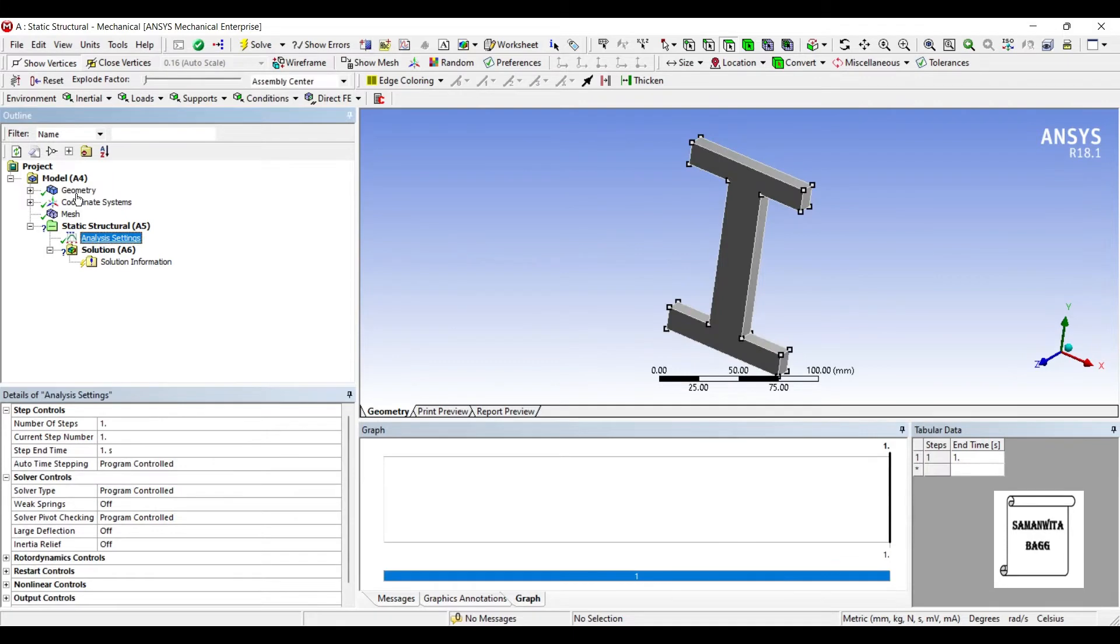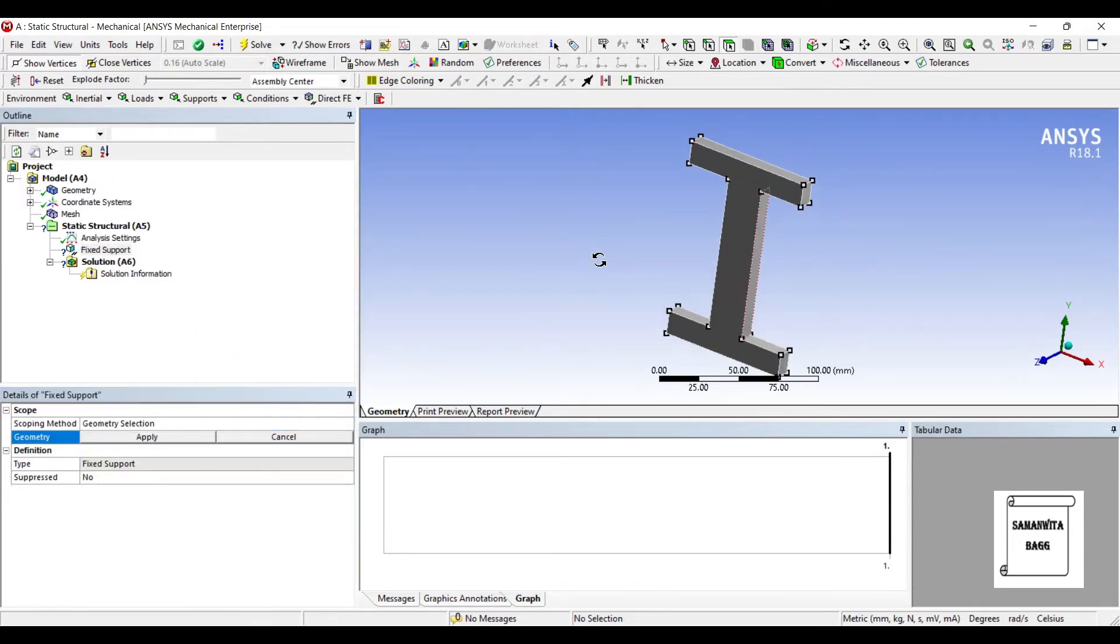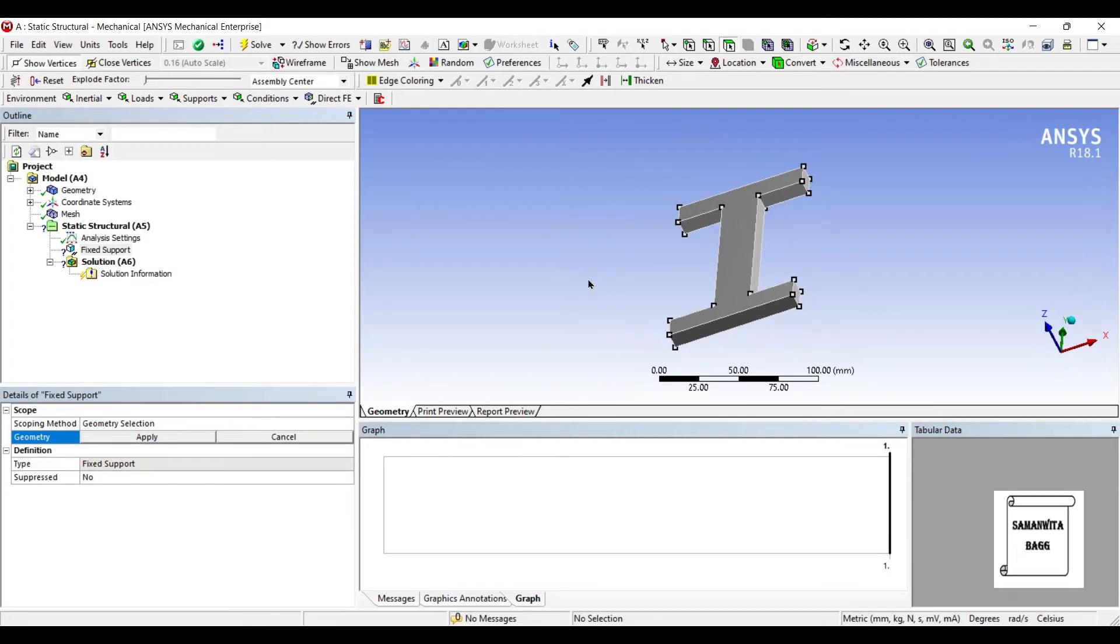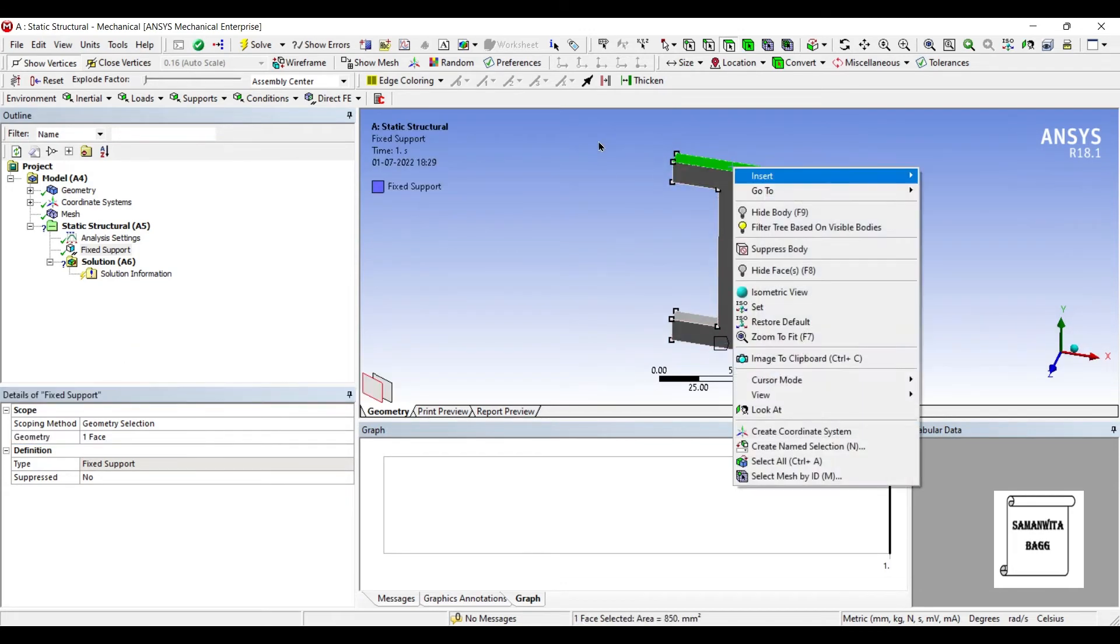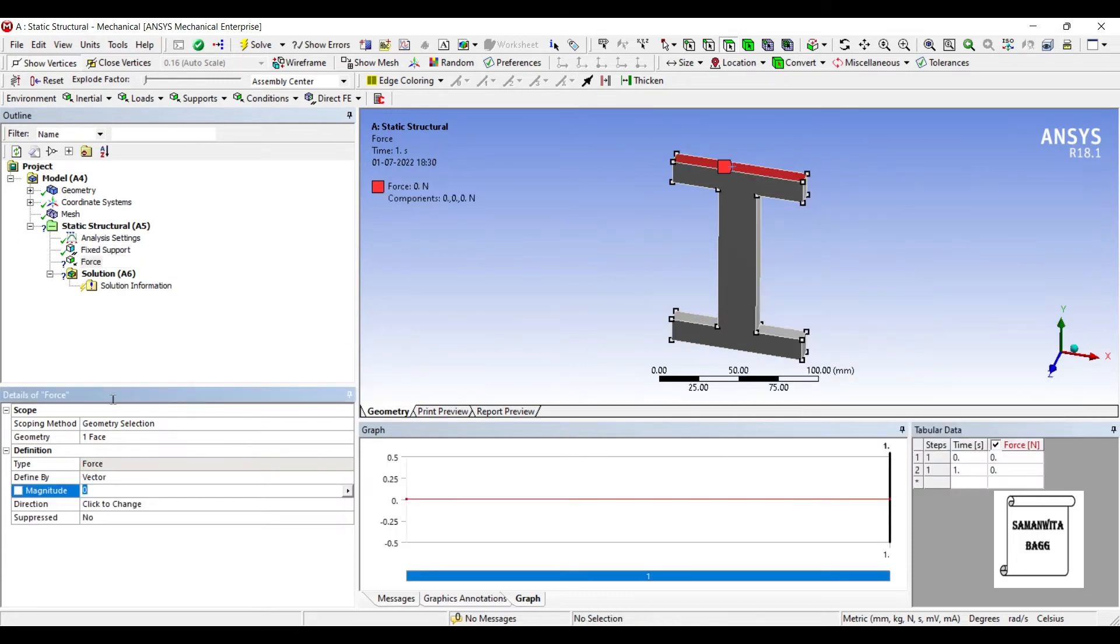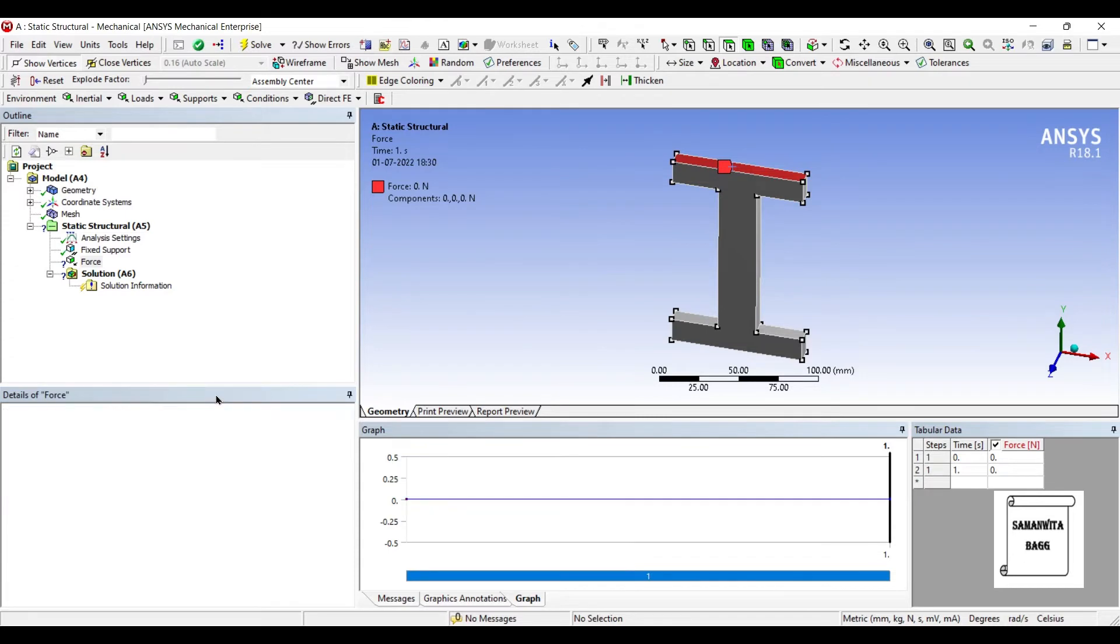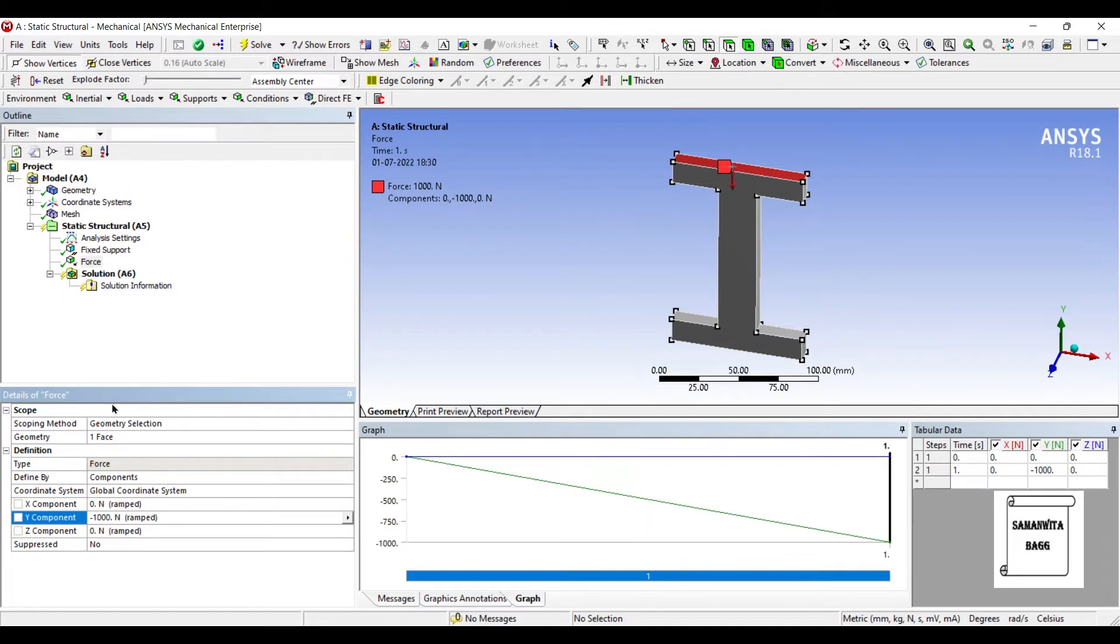Next I will go to Analysis Settings and Insert Fixed Support. That is the lowermost portion. Apply. At the top portion, I am going to insert Force. I will change Vector to Component. It will give the force as minus 1000 N.